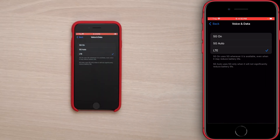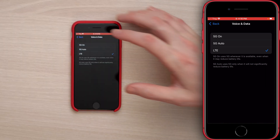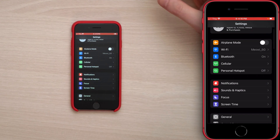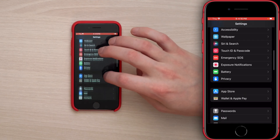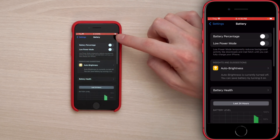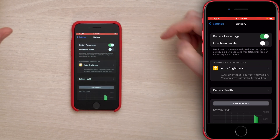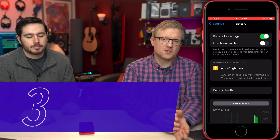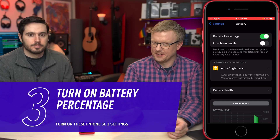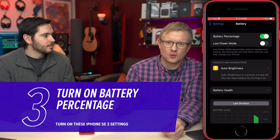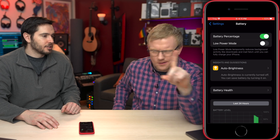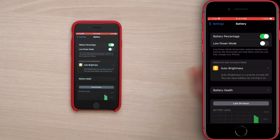Next up we're going to Battery. Tap back to the main page of Settings, scroll down, and tap on Battery. At the top is Battery Percentage — turn that switch on. One of the advantages of this phone over others is that the battery percentage is displayed on screen all the time. With an iPhone 13 Pro Max, you'd have to open Control Center with an extra swipe to see it.